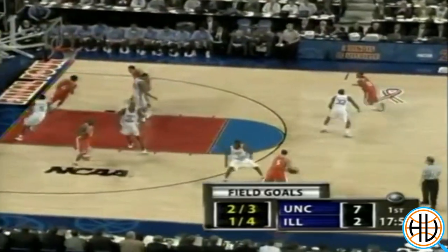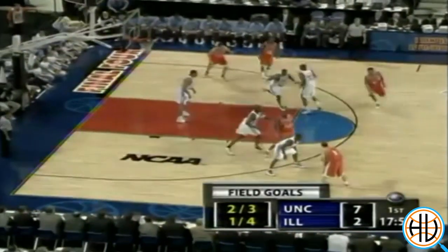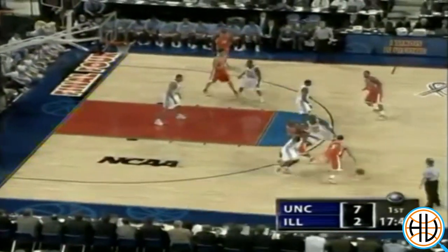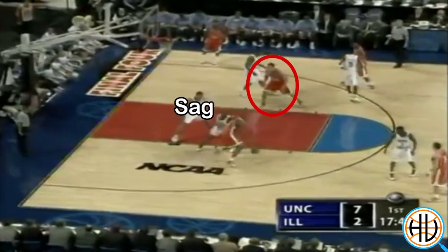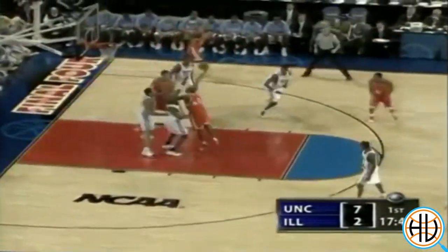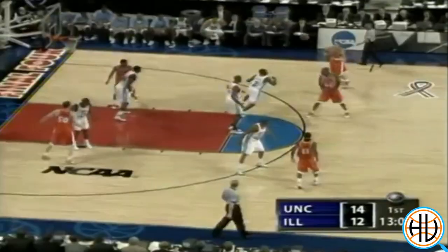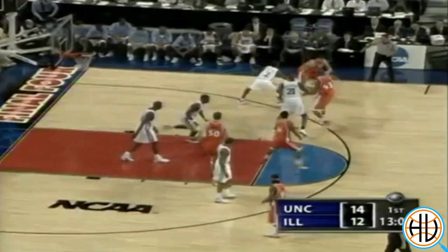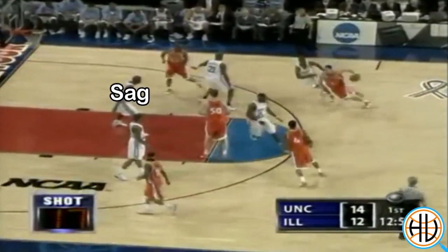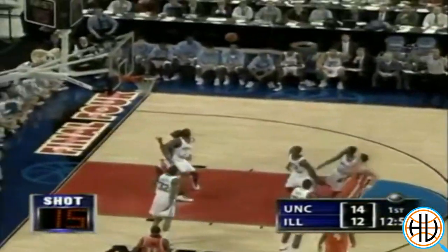Even when Carolina was playing man-to-man, Sean May was essentially a one-man zone. May, or whoever was in the game at the five, would sag into the paint and clog driving lanes, daring James Augustine to shoot jumpers instead.